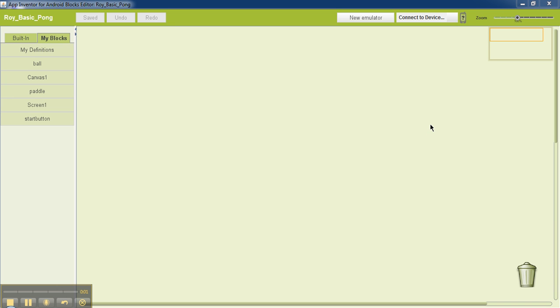So now we have opened the block editor, and in the My Blocks part, as you can see, we have entries for ball, paddle, start button, all the components that we have added to our canvas.